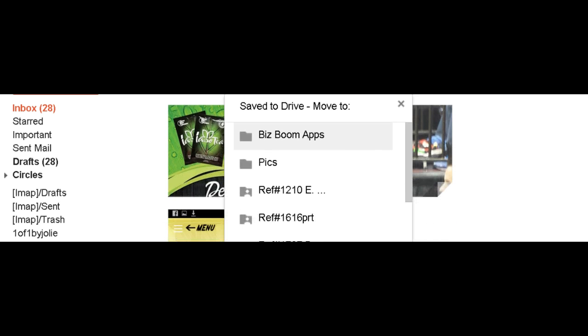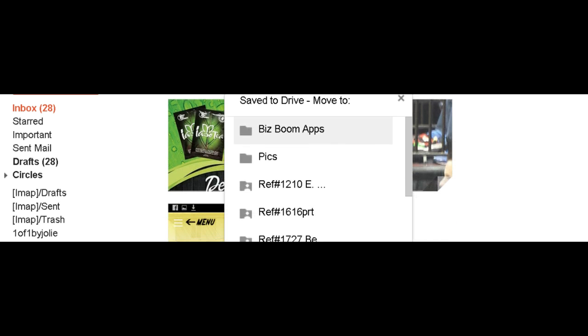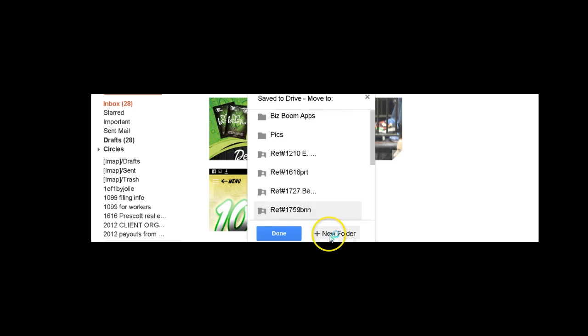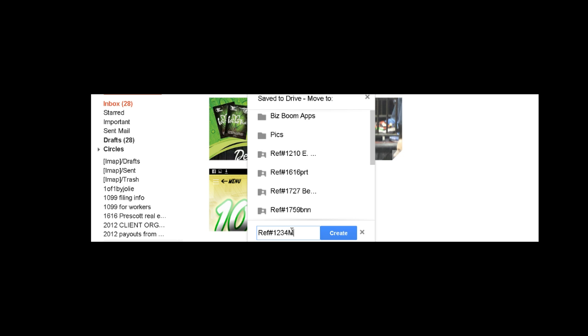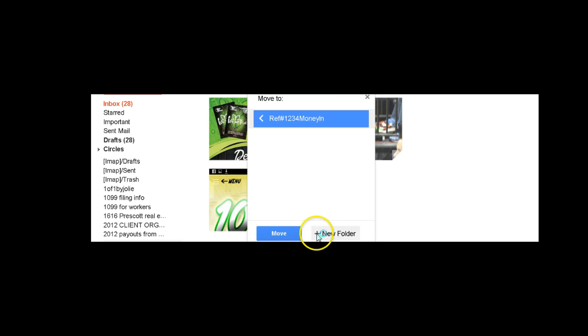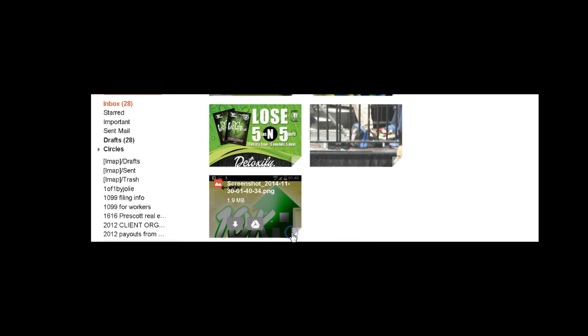Now what I want to do is actually scroll down and create a new folder for this particular property address. And the way I do it is I reference number and I do the property address. So let's just say we're going to do 1234 Money Lane. So whatever the property address is, and I create the folder and I simply move it to that folder.